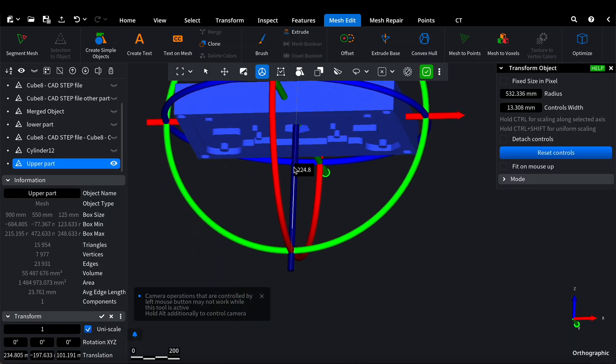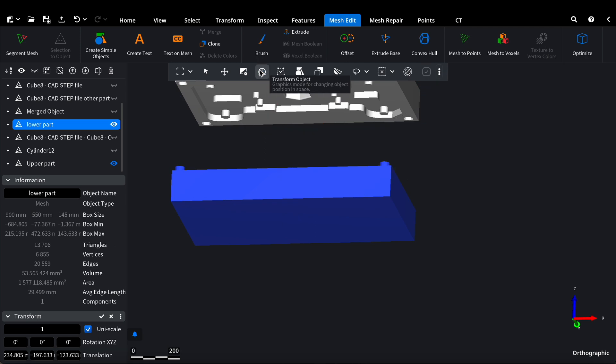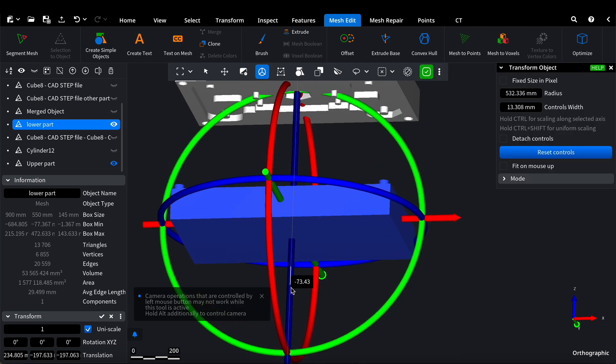We now have both parts at our disposal. Let's move them apart a bit. Upper part a little higher, lower part a little lower.